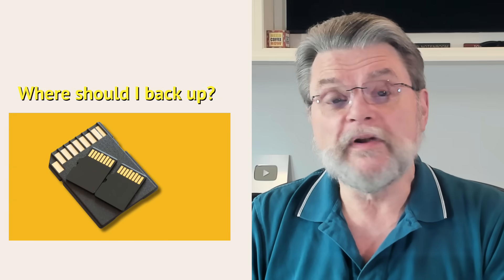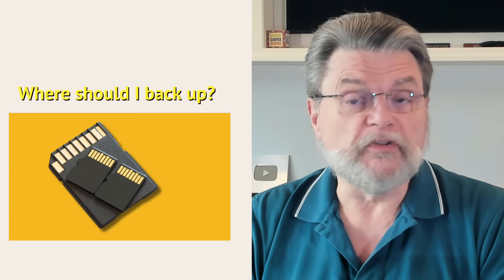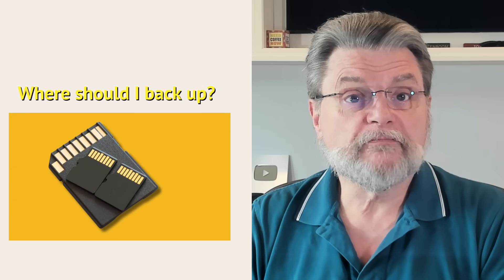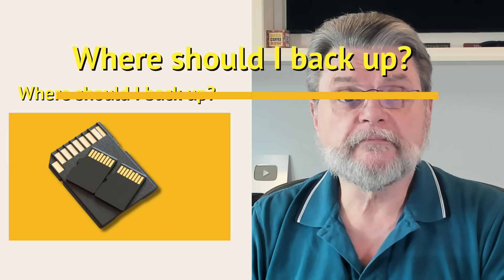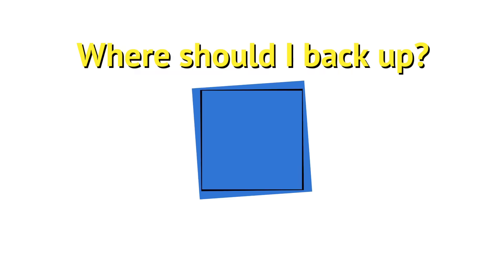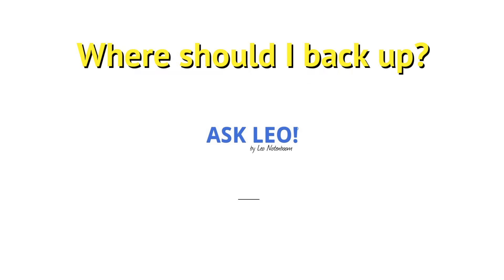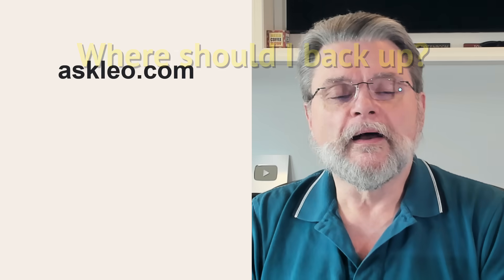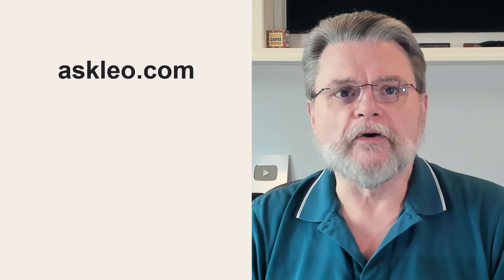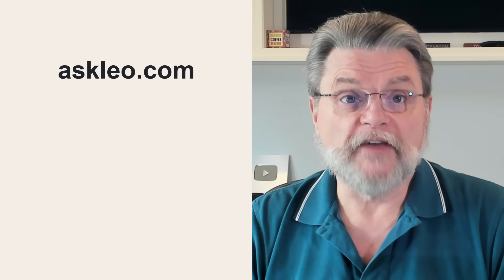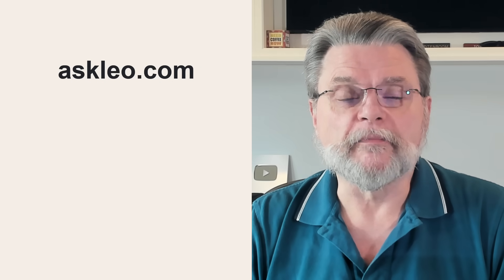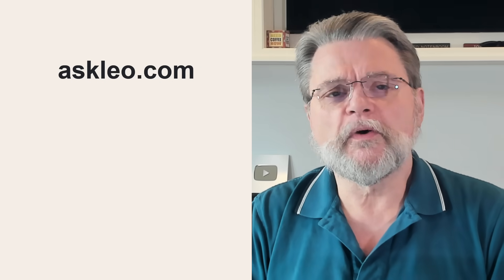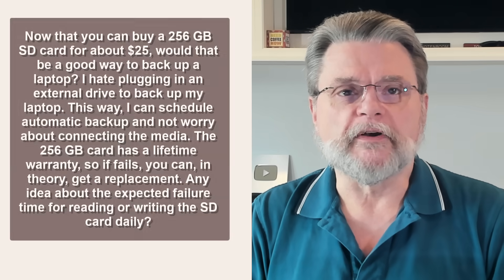Should I back up to an SD card, a USB stick, or an SSD? Hi everyone, Leo Notenboom here for Askleo.com. Here's a question I got some time ago.